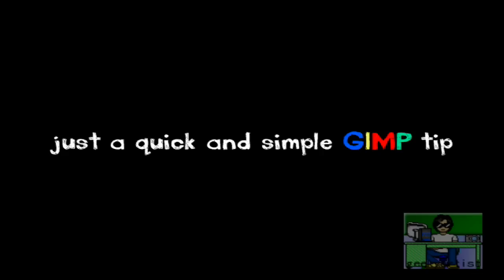Peace up, A-Town. Hey guys, this is Geeky Artist and here's another video tutorial for you. Well, it's not really a tutorial but a very quick and simple GIMP tip that you can do with your images.